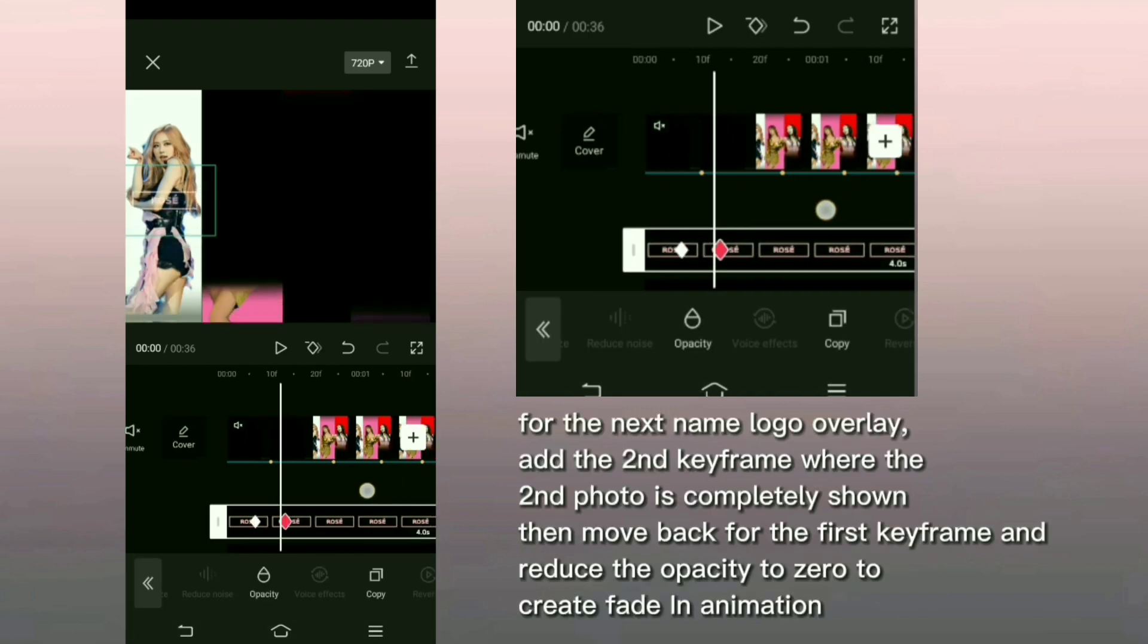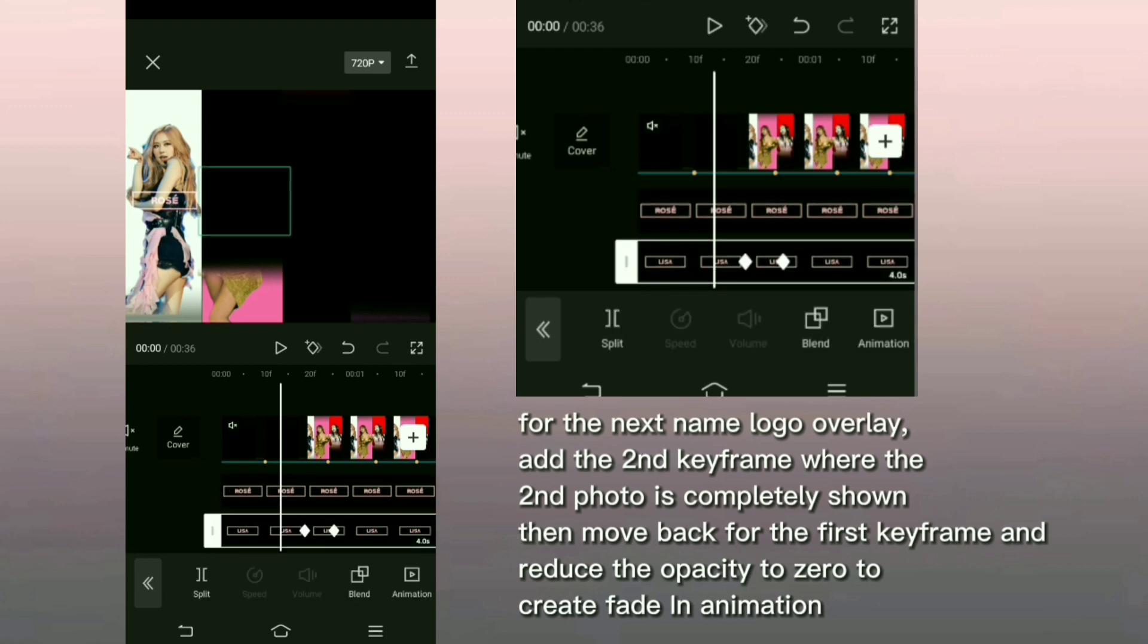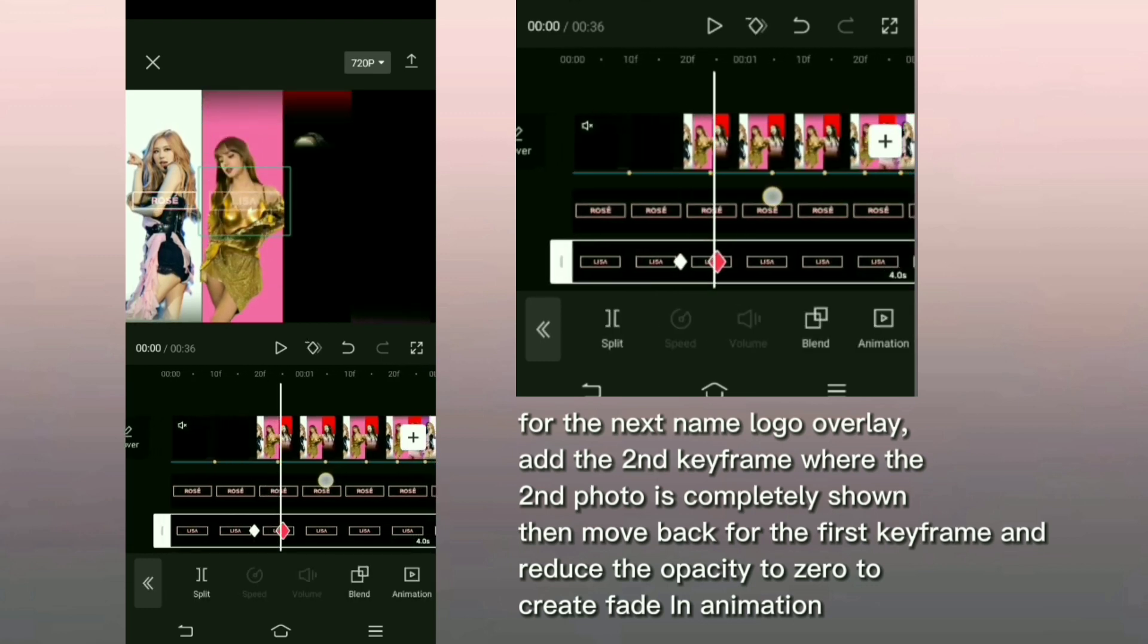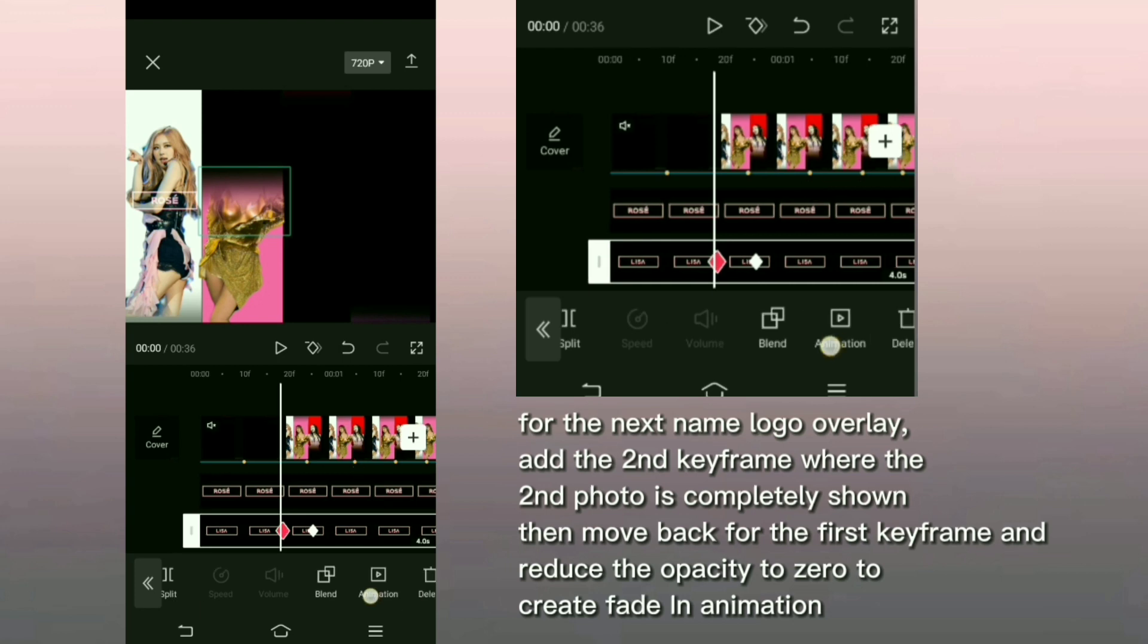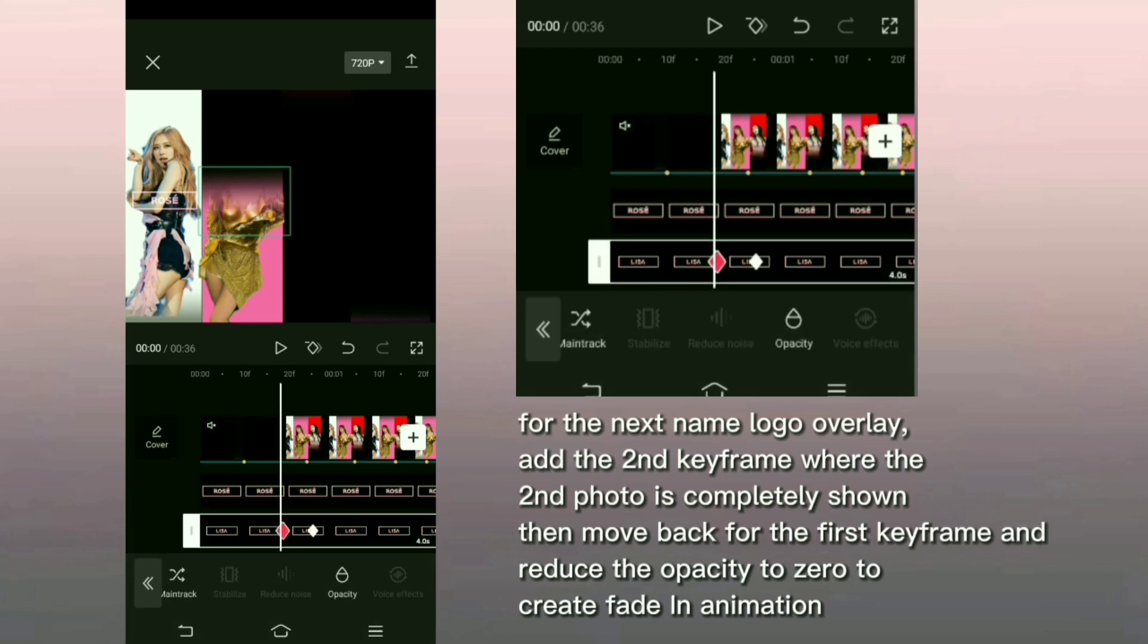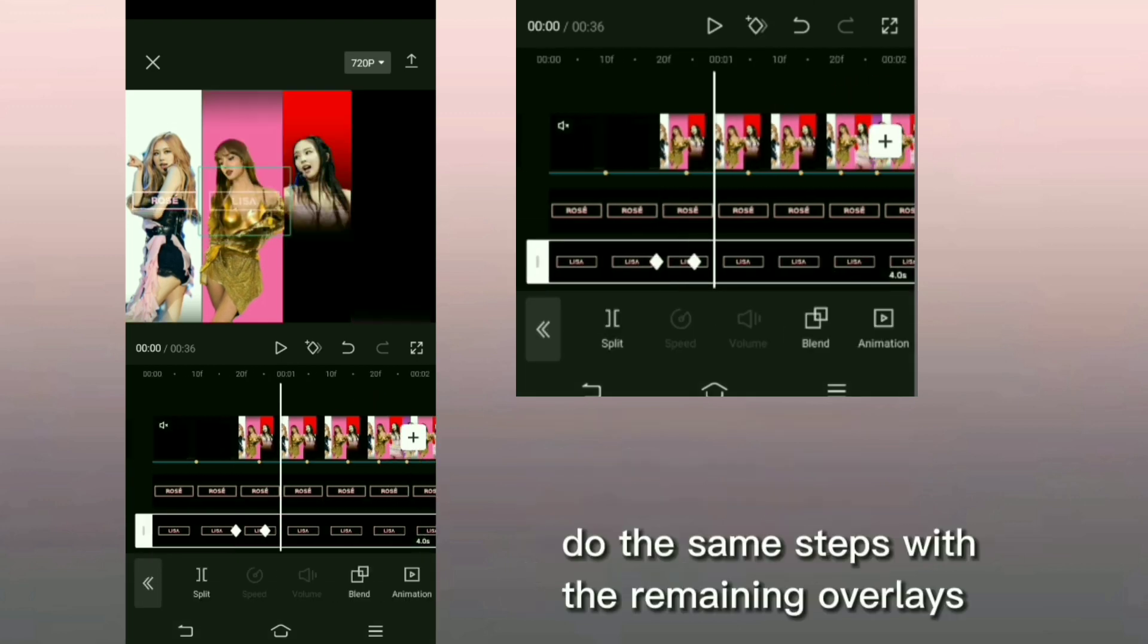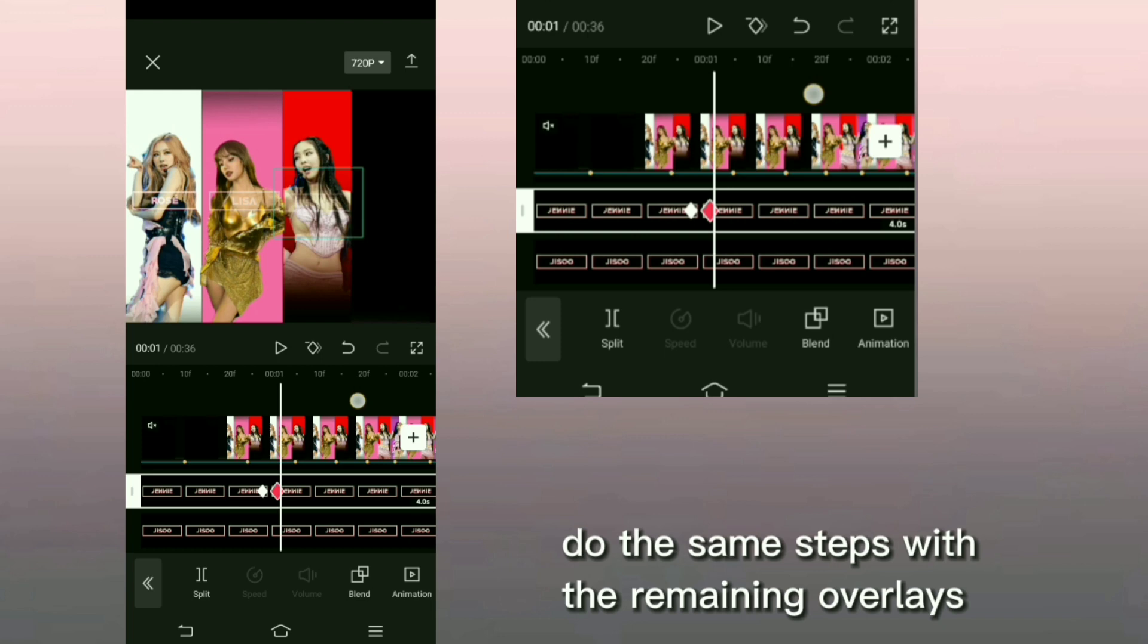For the next name logo overlay, add the second keyframe where the second photo is completely shown. Then move back for the first keyframe and reduce the opacity to 0 to create fade in animation. Do the same steps with the remaining overlays.